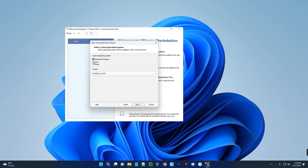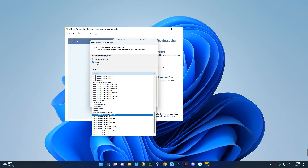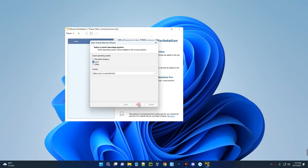Select Linux and then click on the version dropdown. Choose 'Other Linux 5.x kernel 64-bit', then click Next. This is our virtual machine name — let's call it 'Kali Linux'.